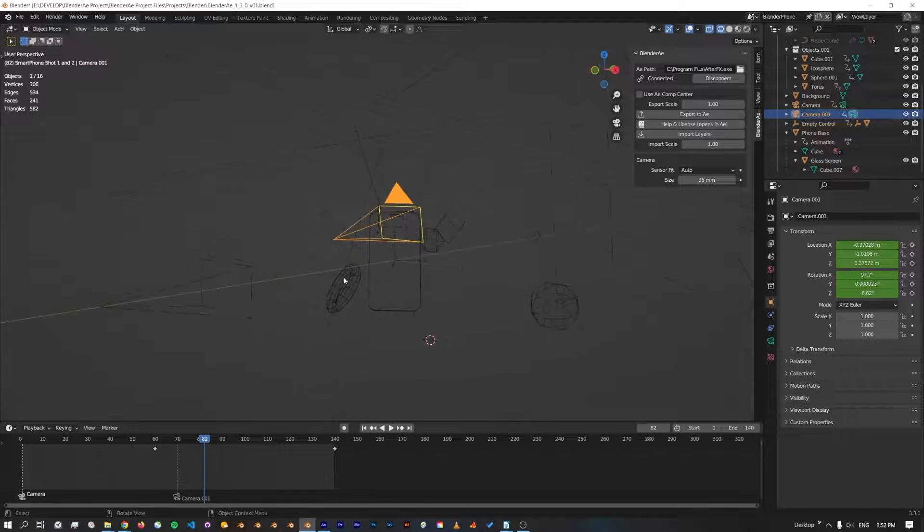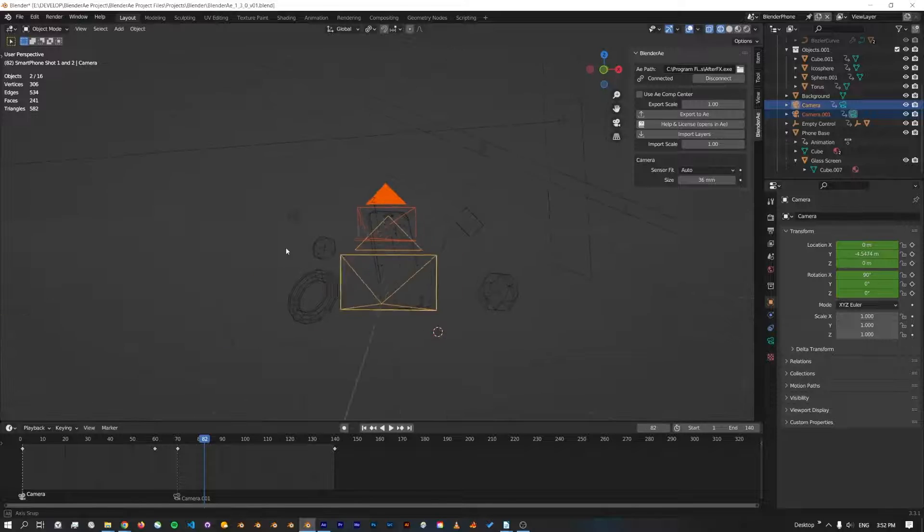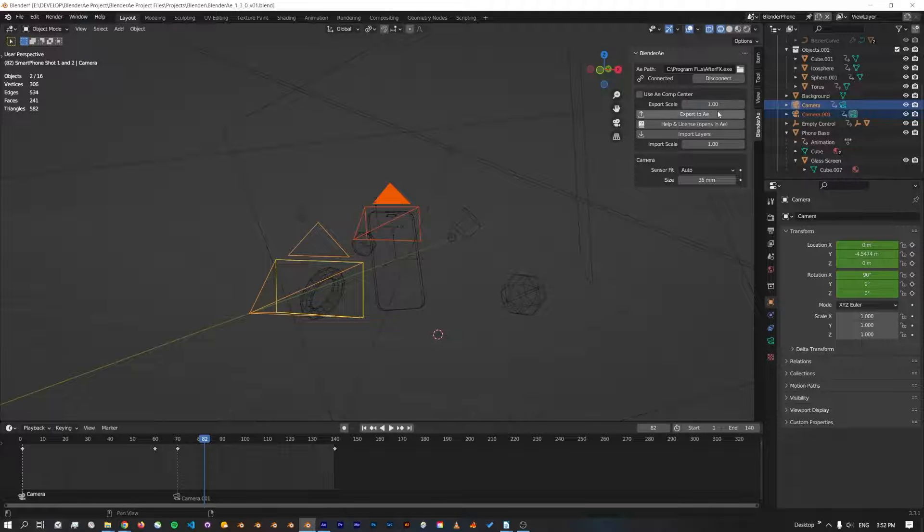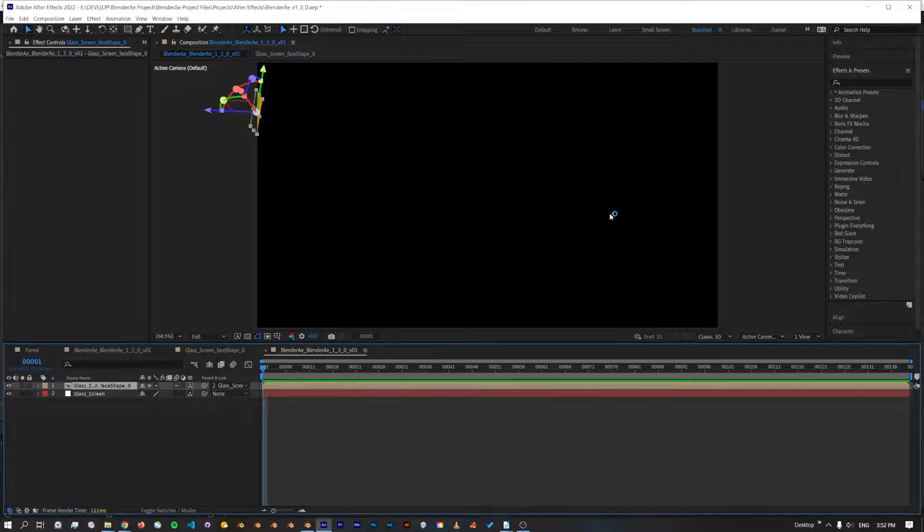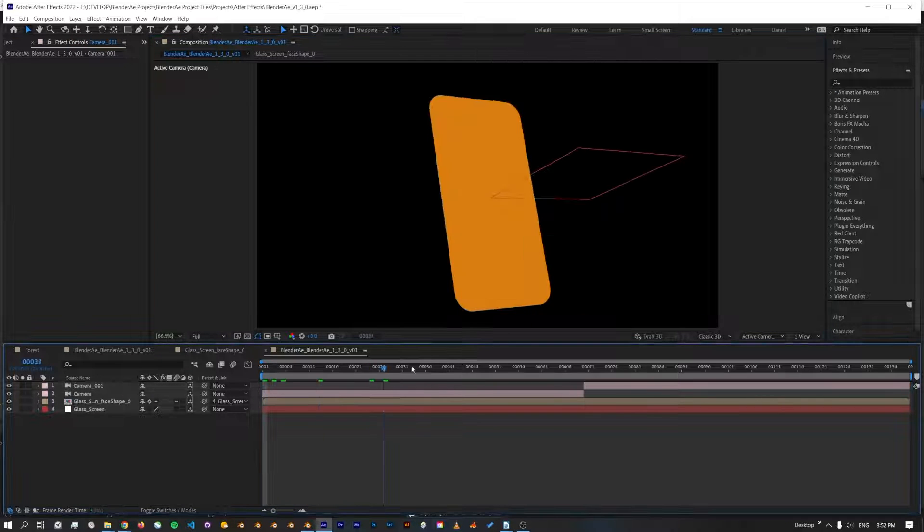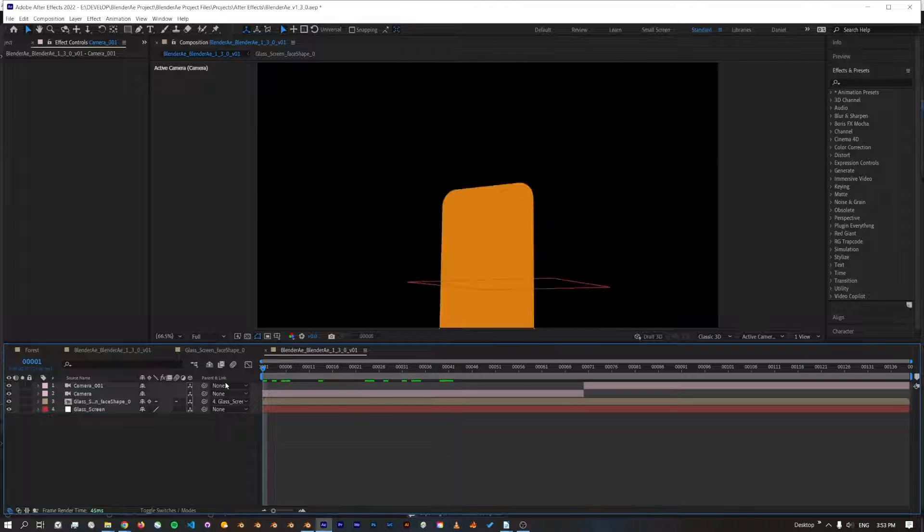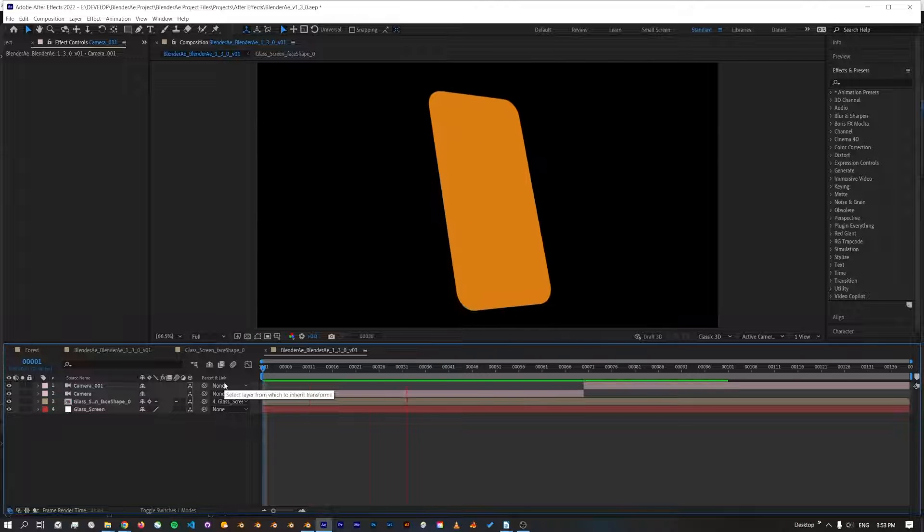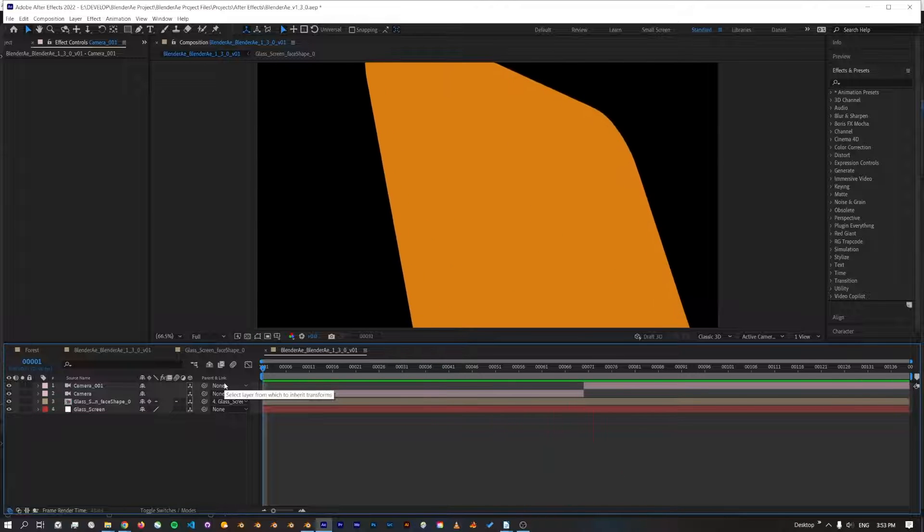I'll select both the cameras because there's actually two cameras in this scene and export those. Okay, now we've got the screen of the phone.